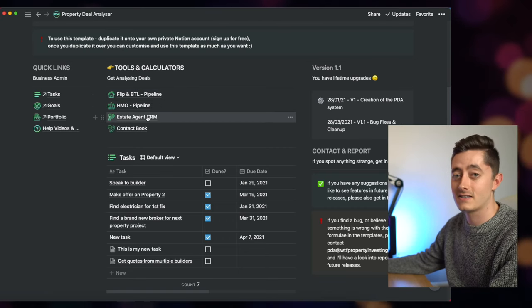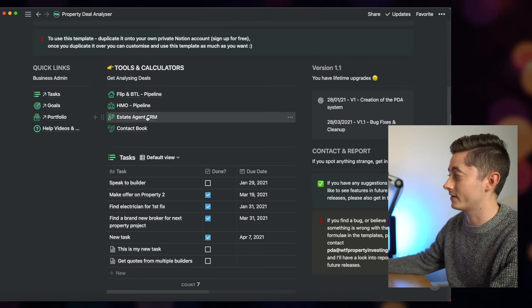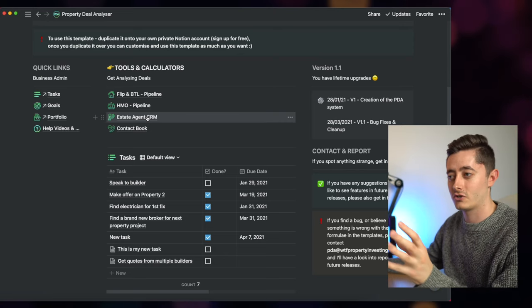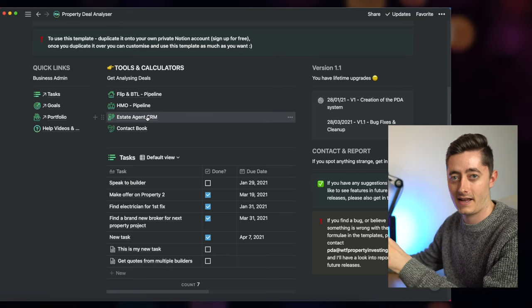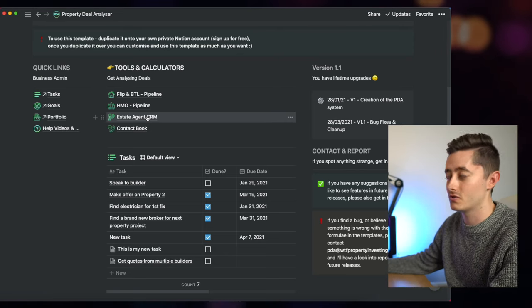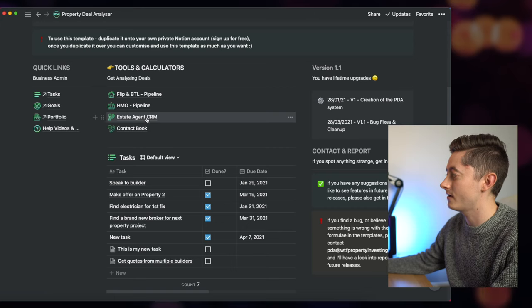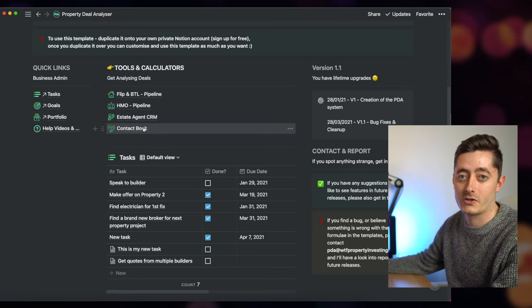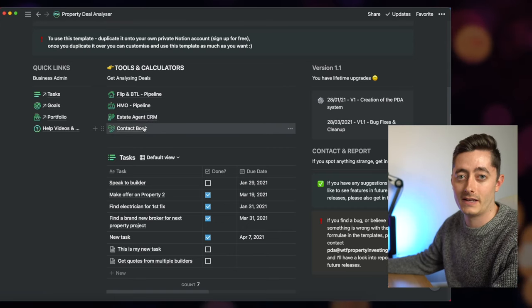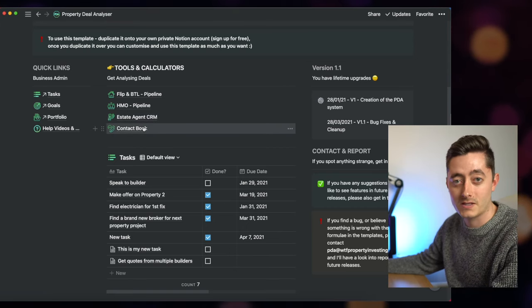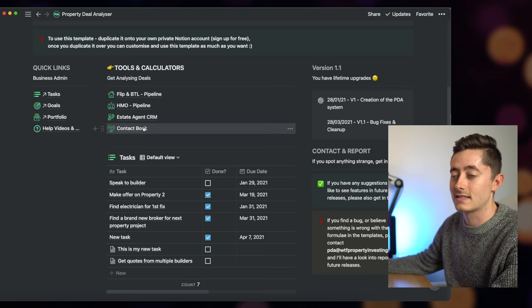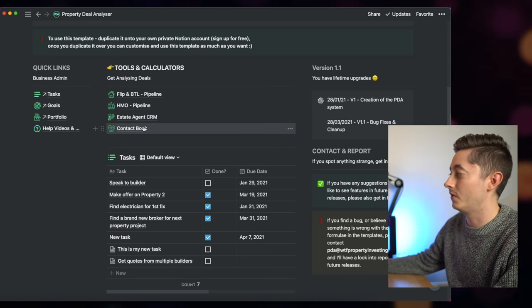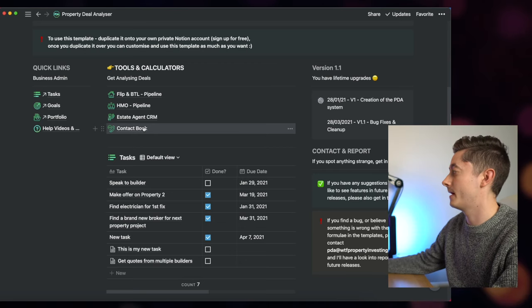Estate agent CRM where you can start to track which houses are attributed to which estate agents, so you know who to speak to at all times for all the contact details, and also then a contact book as well if you want to keep a list of local tradespeople, solicitors, brokers and important people in your business.